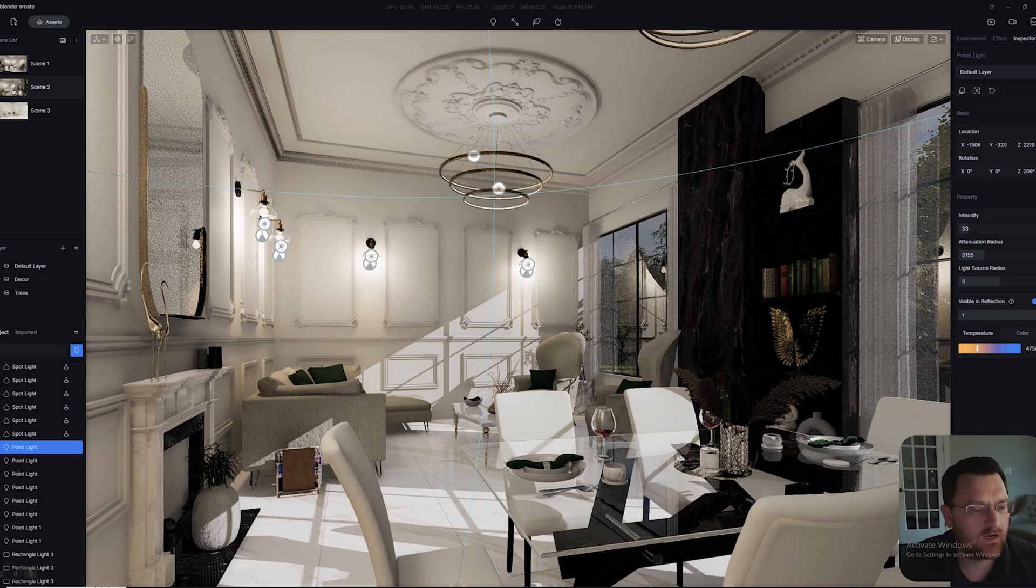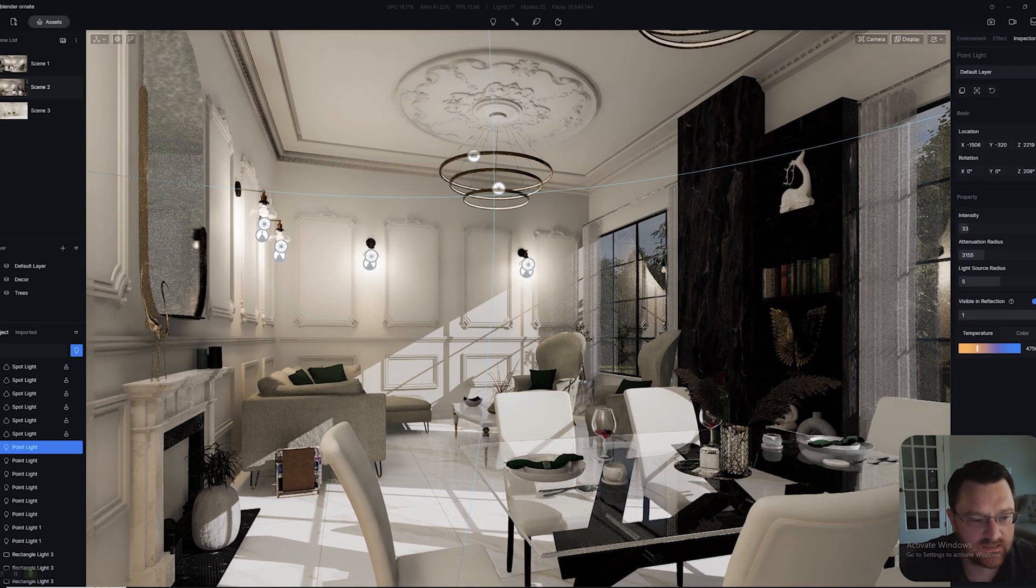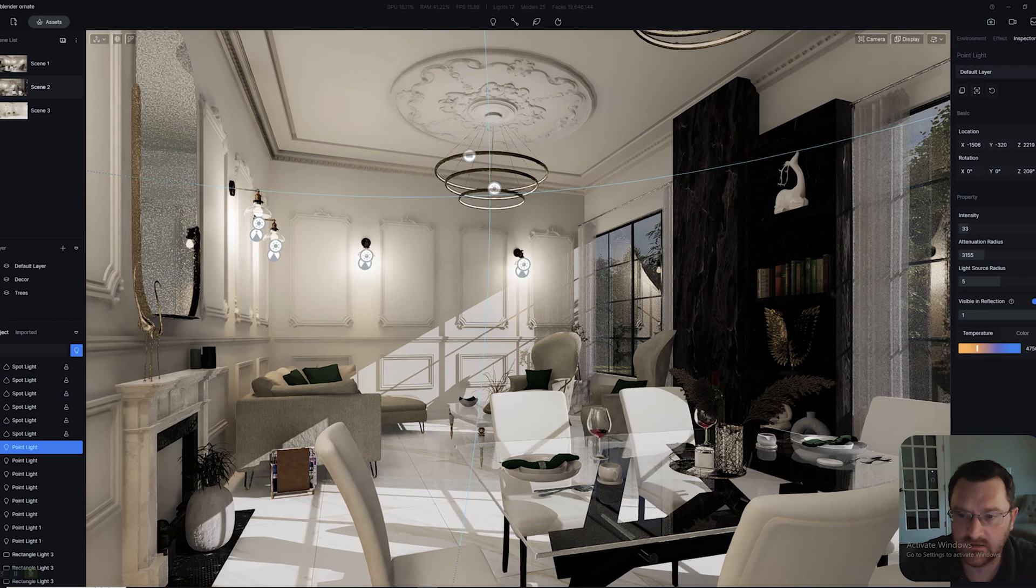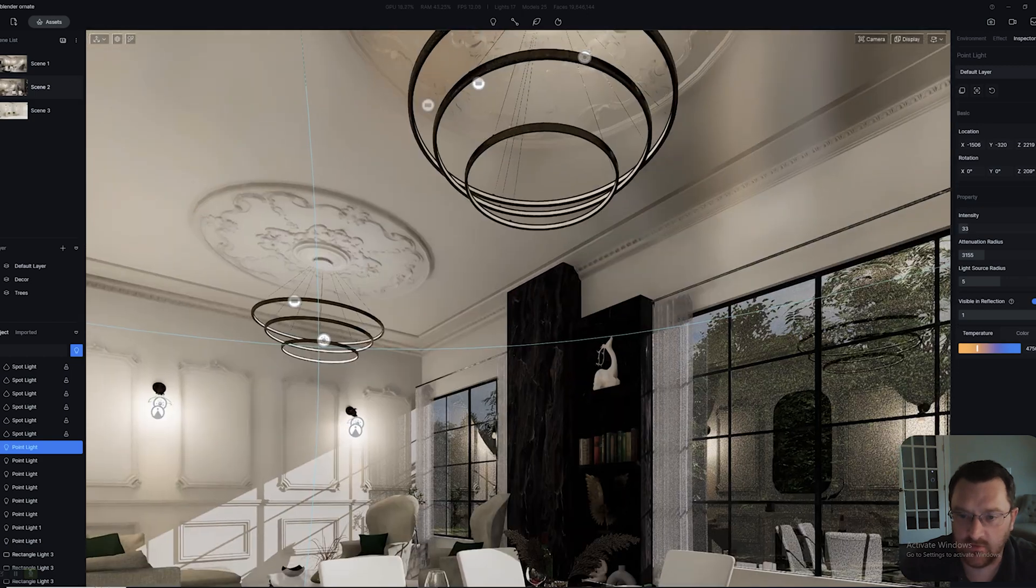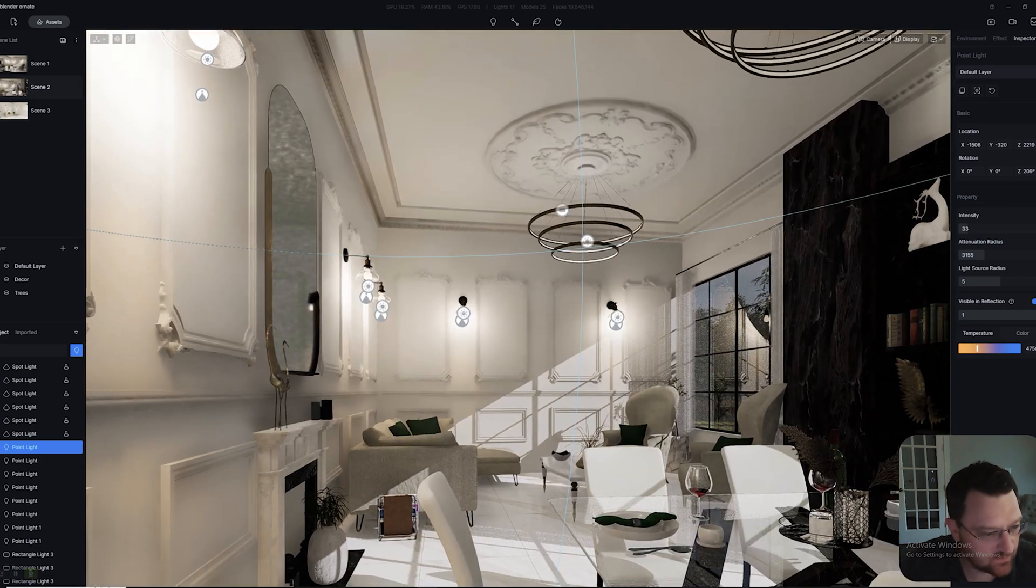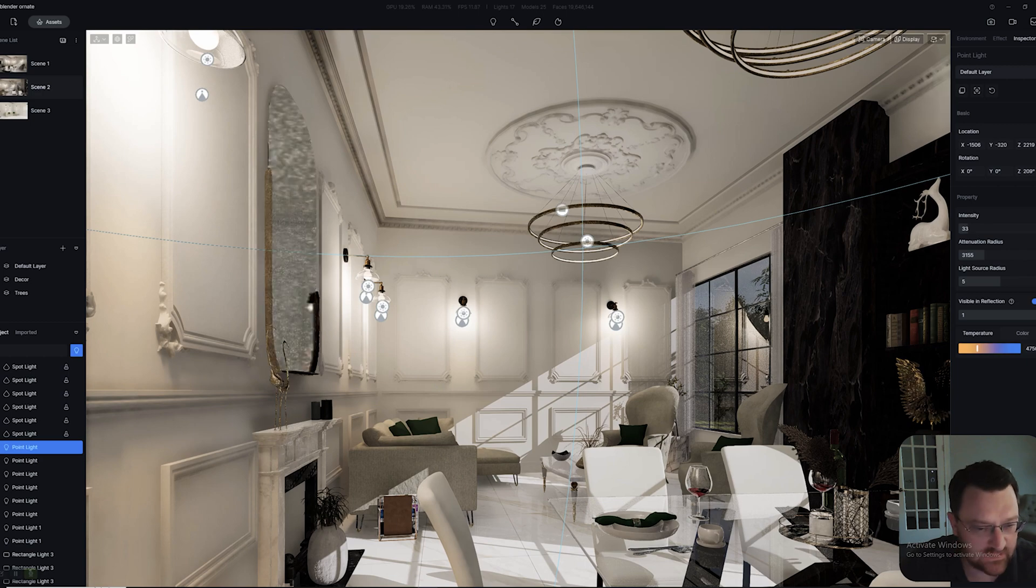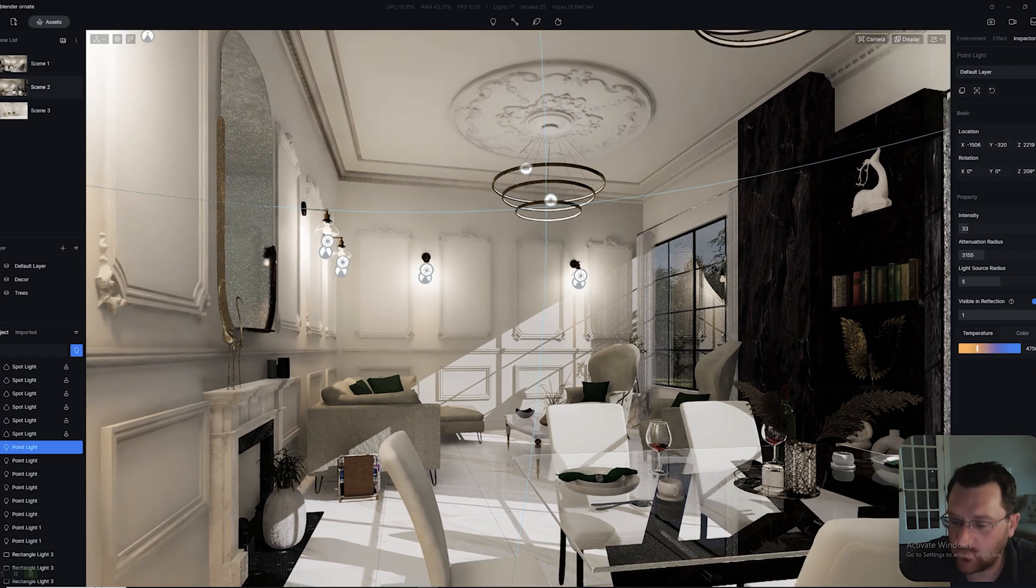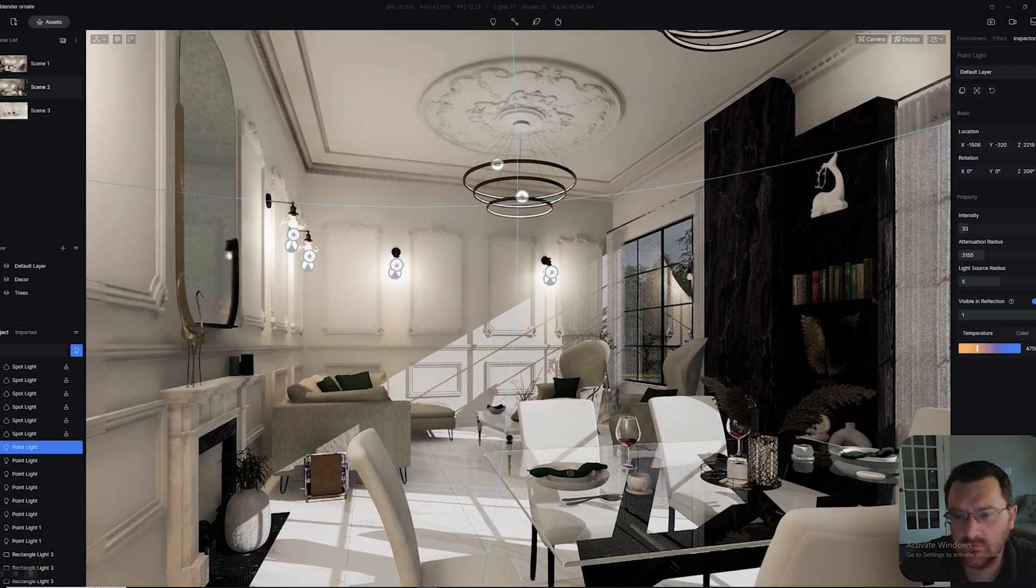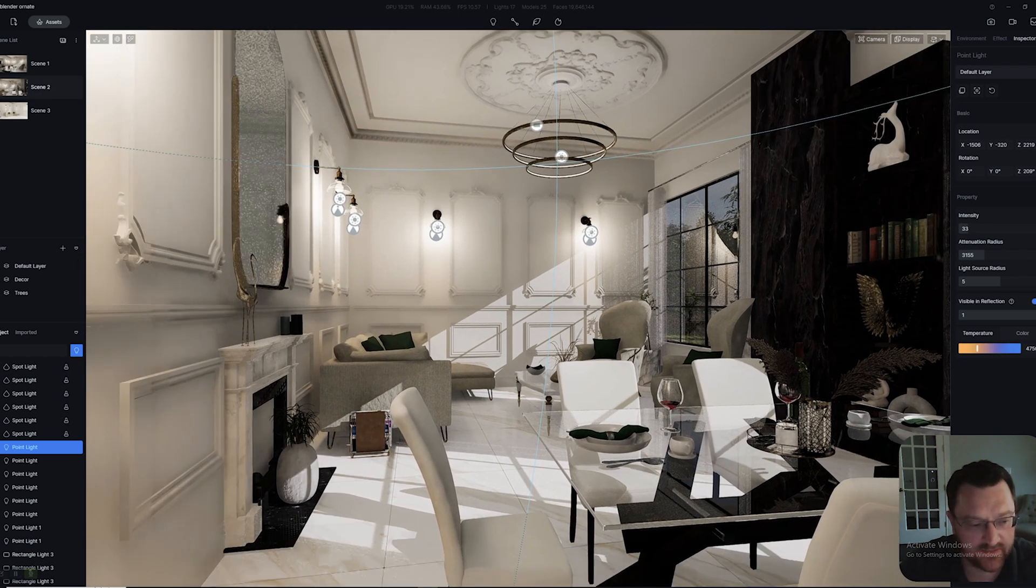Here we are in our D5 scene, and you can see we've got a lot of lights going on here. We've got quite a large number of them. So what we can do is try and figure out a way to help organize our lighting.